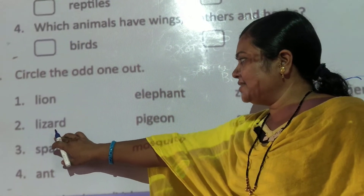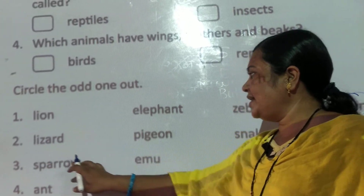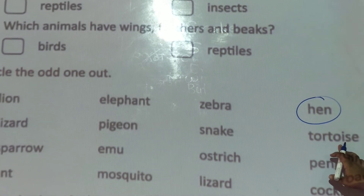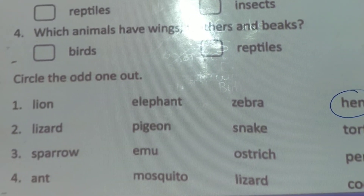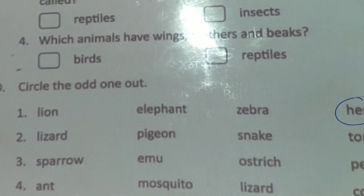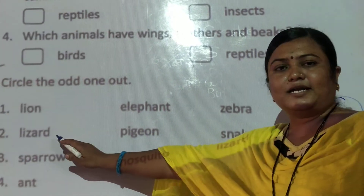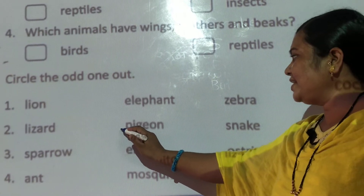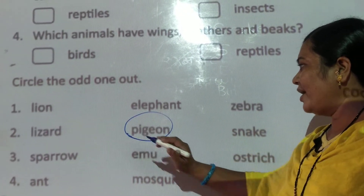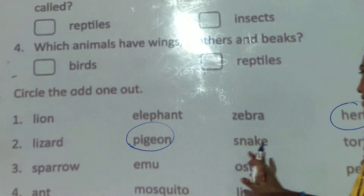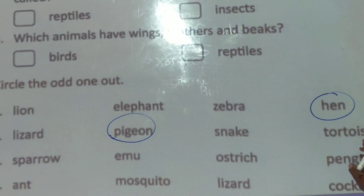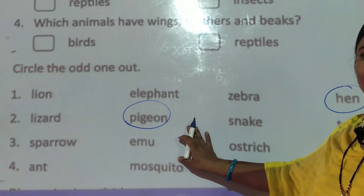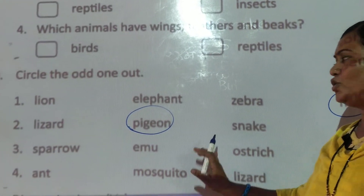Next word: lizard, pigeon, snake, tortoise. The odd one is pigeon. Pigeon is odd because lizard, snake, and tortoise are reptiles, and pigeon is a bird. That's why pigeon is the odd one in this group.